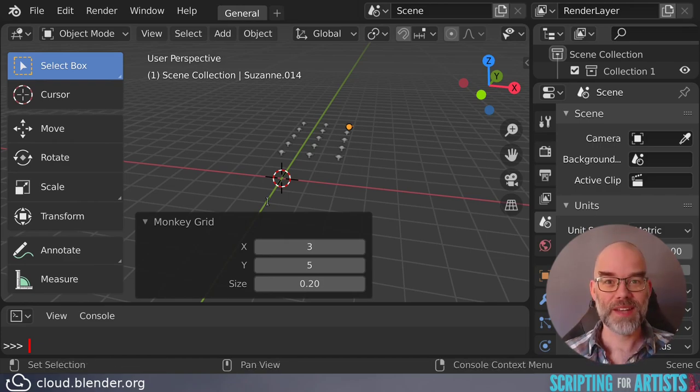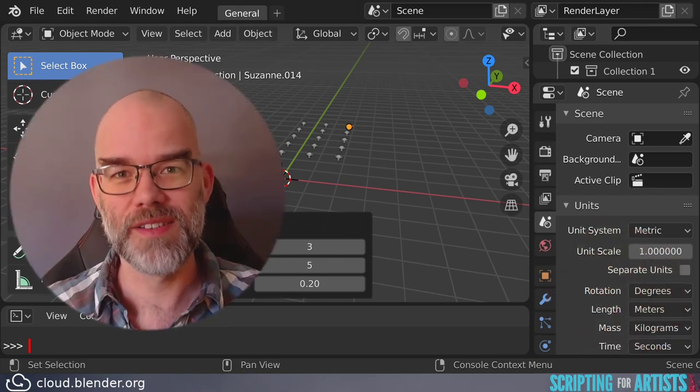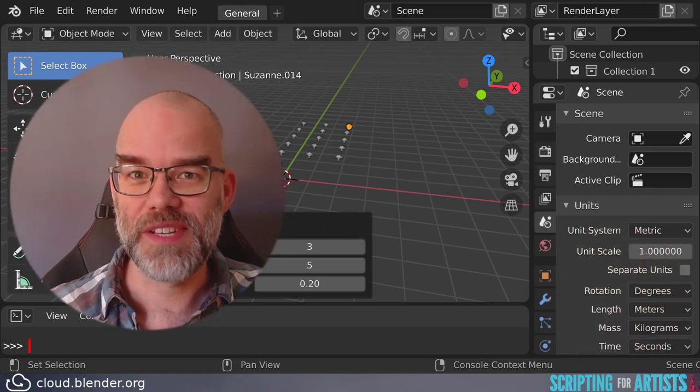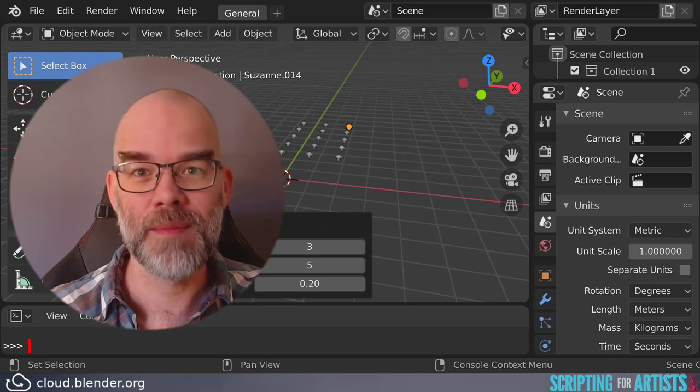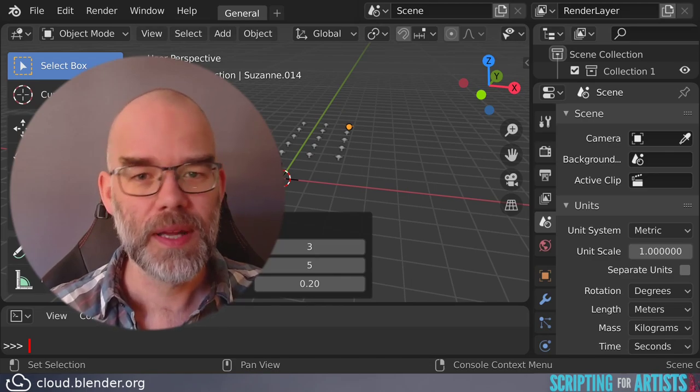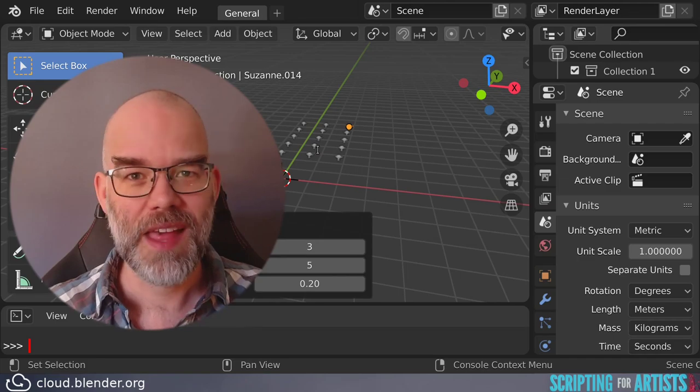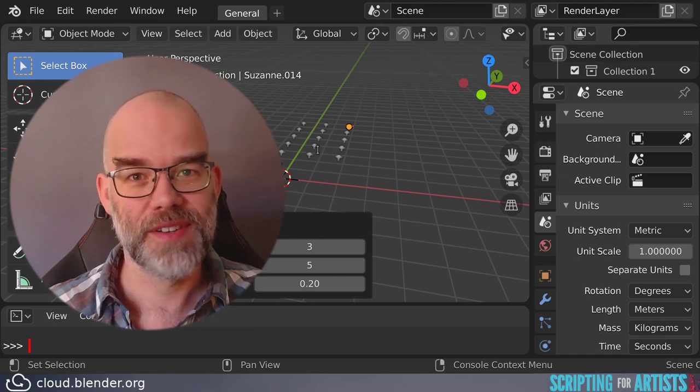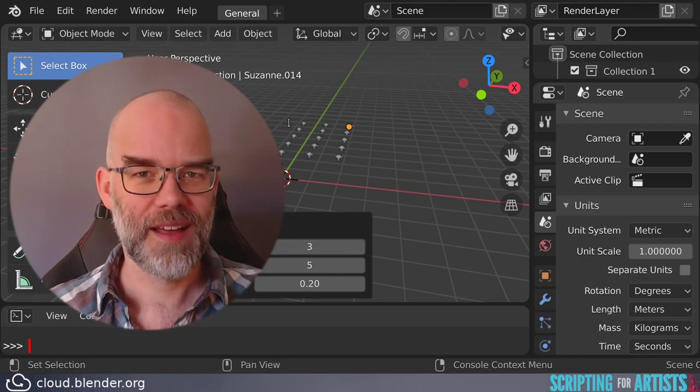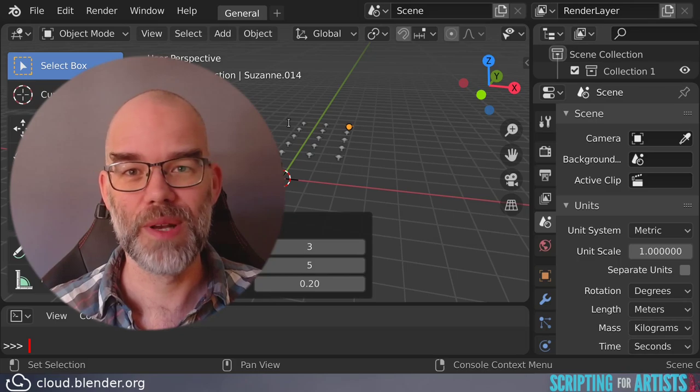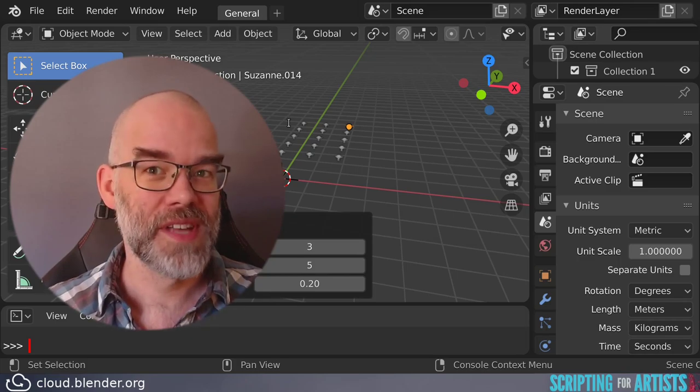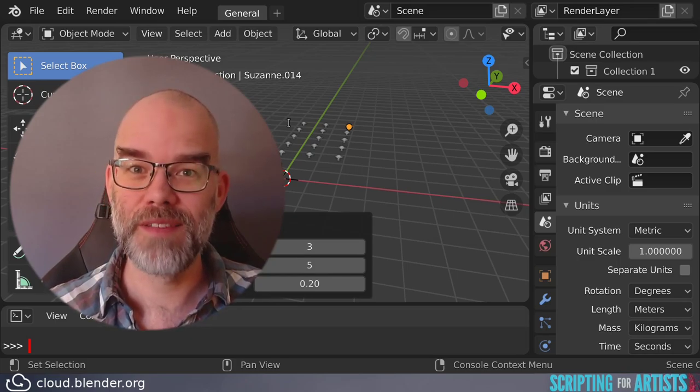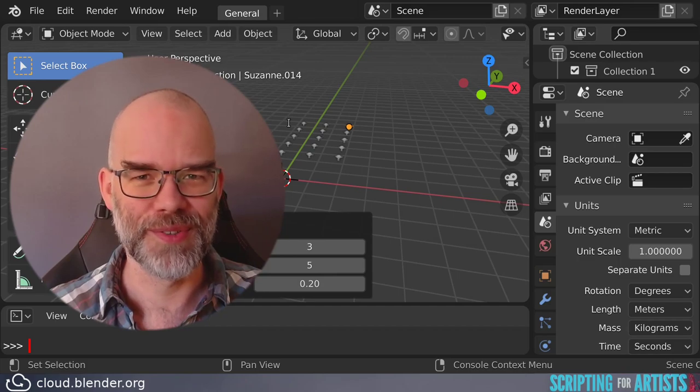So that is it for this episode of Scripting for Artists. To recap, an add-on is just a text file that has a specific name in a certain location on your computer. It has metadata at the top in the bl_info dictionary, and it has a register and unregister function at the bottom. And finally, reloading was done with a reload script operator. So this is it. If you have any questions or remarks, please leave a comment below, and I will see you soon.